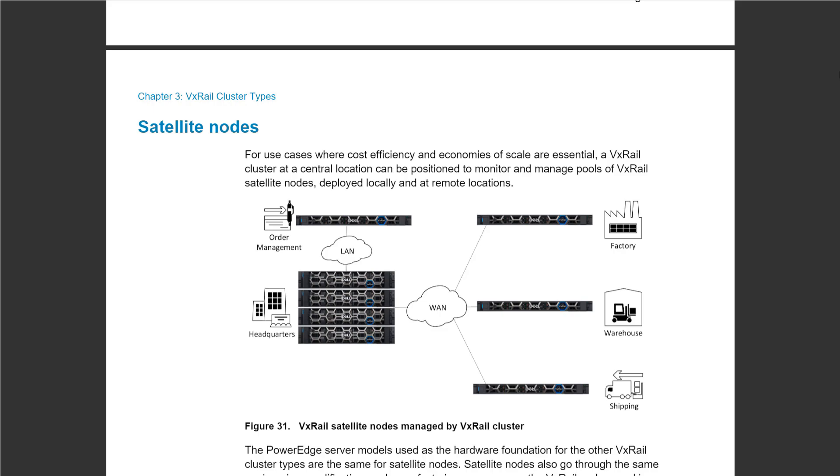The training you're going to follow during the next three days is actually applicable to standard clusters and also to the other clusters to a certain point. Some of the concepts are not really applicable to the likes of satellite nodes and dynamic nodes.